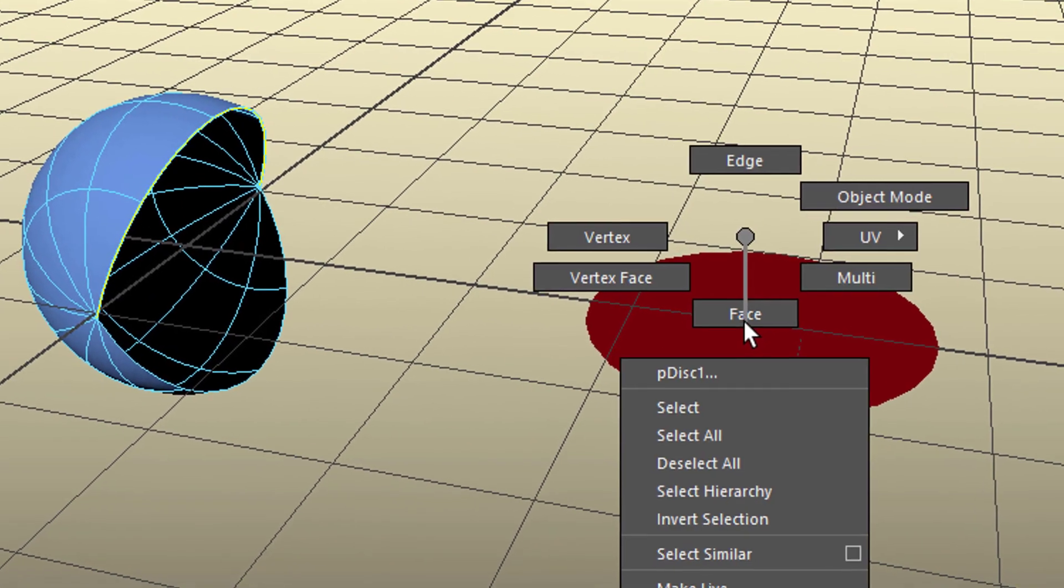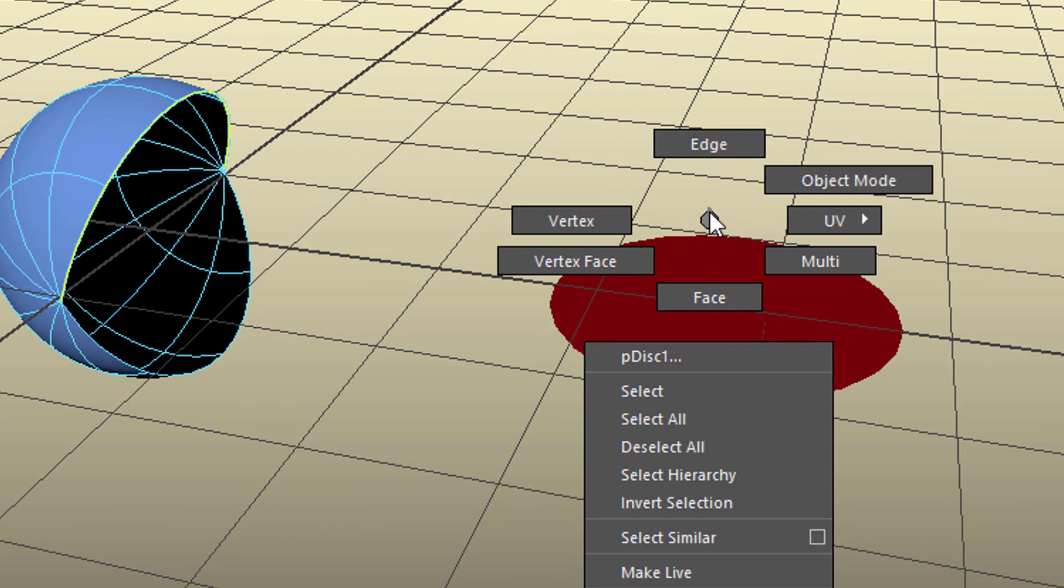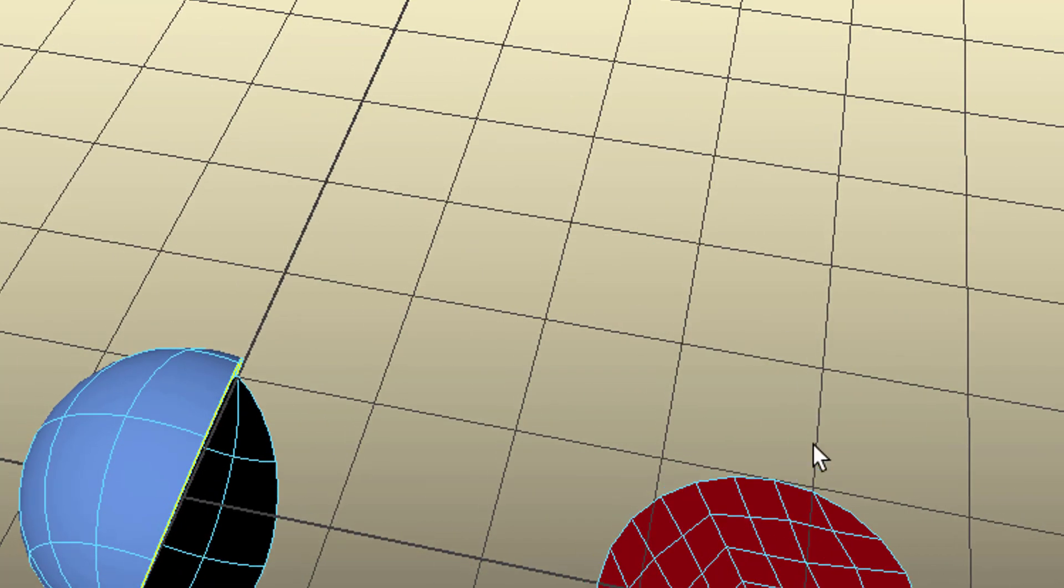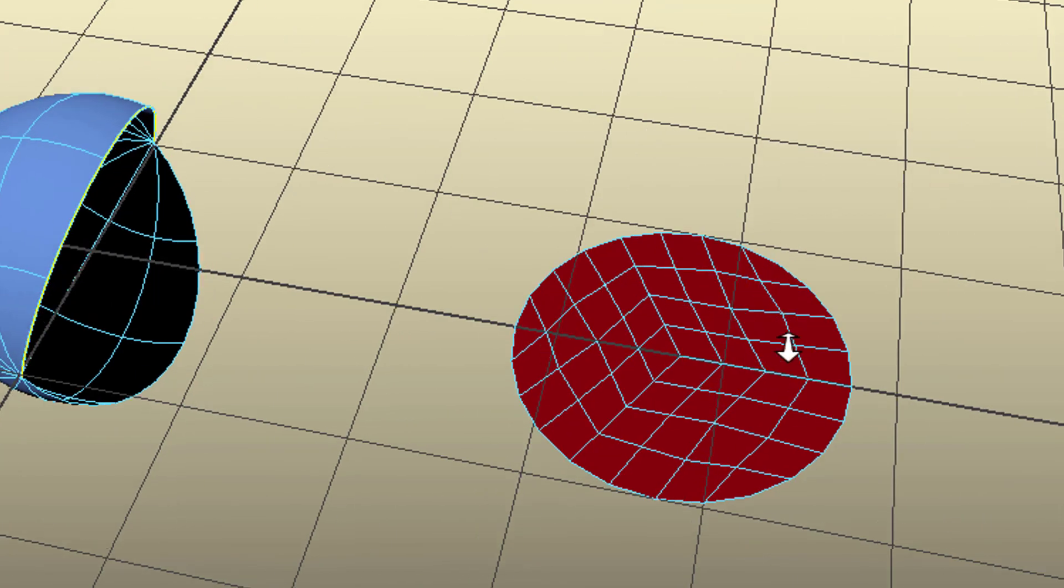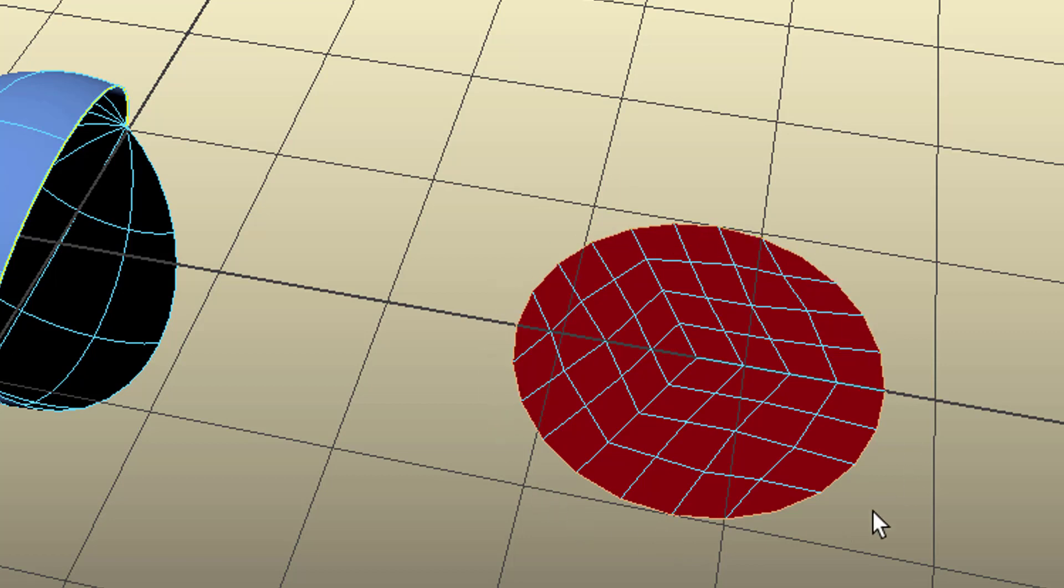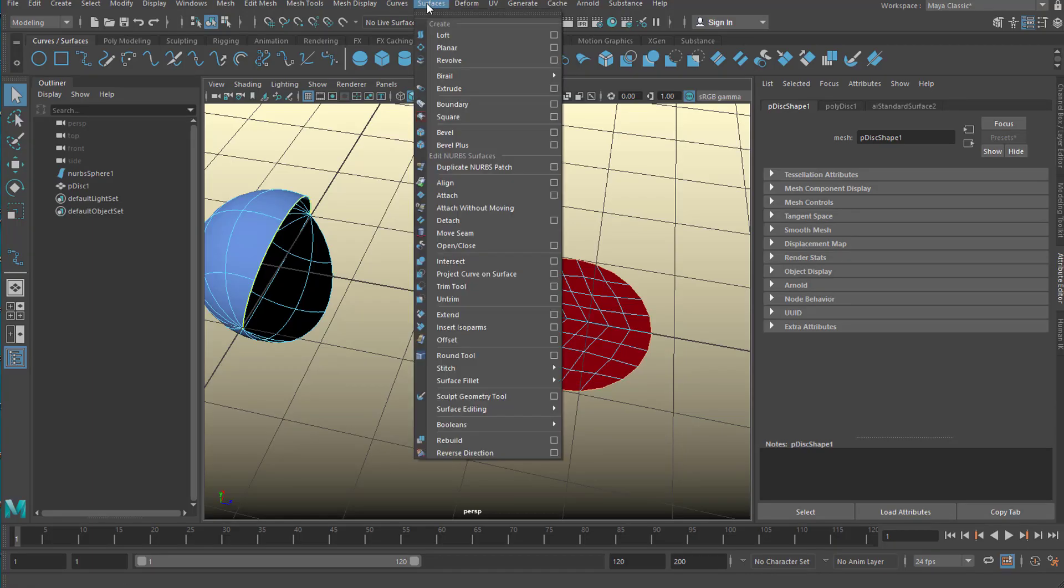Now, right mouse click here and we don't have isoparms here because it's a polygon object. We select edges instead because they are more or less curves. And when I double click, actually with the shift key, because I don't want to lose that selection here, one of the border edges here, I select all of them, all edge curves here.